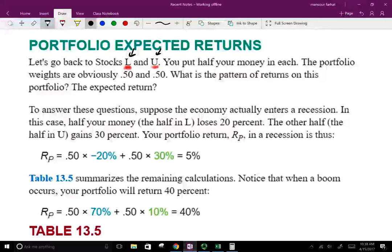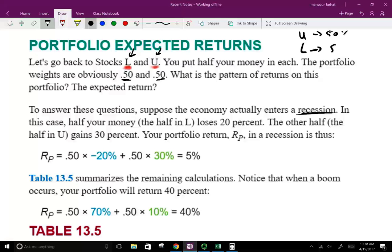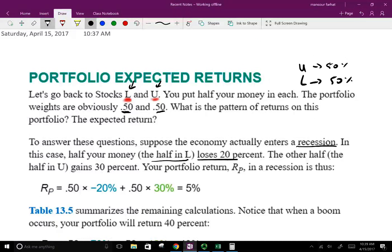Rather than carry one security, we're going to carry both and see what would happen to our expected return. We're going to form a portfolio with stock U and stock L. Suppose the economy actually entered into a recession, and we assume half of the money is invested in U and half in L — so the weight is 50% and 50%. If we enter into a recession, L would lose 20%. And stock U is a defensive stock — it does well in a recession, earning 30%.